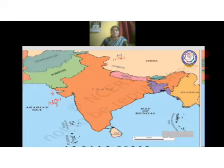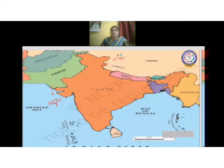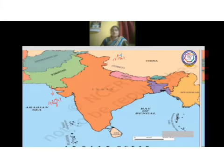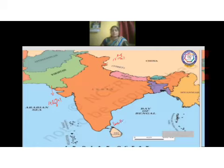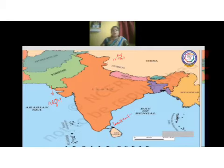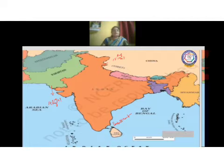In the south and southwest, you have the Maldives. Sri Lanka is in the southern part, separated from India by the Palk Strait. These are the neighbors of our country.